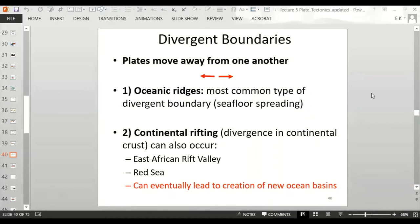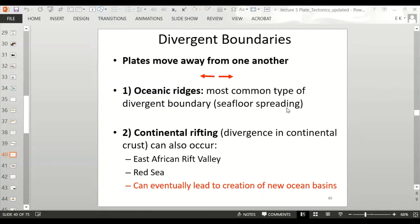We're going to start with divergent boundaries. Divergent boundaries are when plates are moving away from one another — you can see the arrows moving away from each other. We have divergent boundaries at oceanic ridges, which is the most common type. That's where we get seafloor spreading, something we talked about at the beginning of the lecture on plate tectonics.